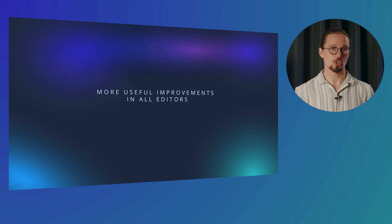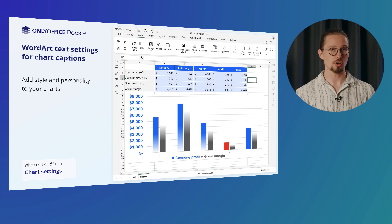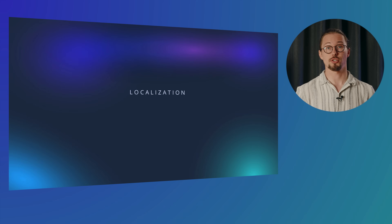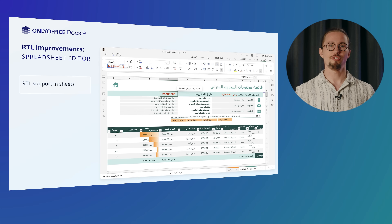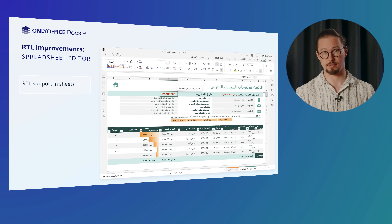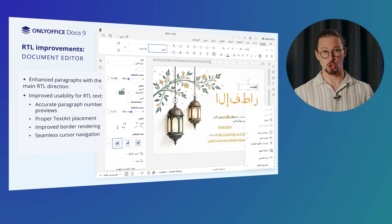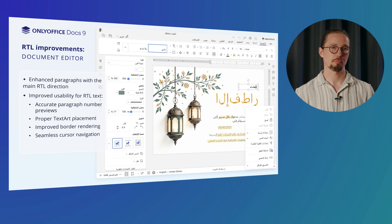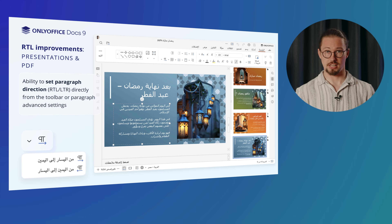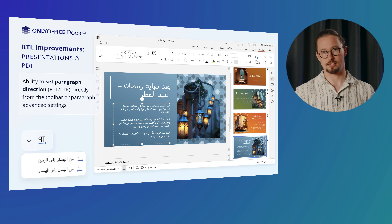There are more improvements across all editors. Chart customizations are now more robust with support for up and down bars and WordArt text settings for captions, giving your charts a professional, polished look. OnlyOffice is constantly improving localization to make the suite accessible to users worldwide. In the Document Editor, you will find enhanced paragraphs with the main RTL direction and improved usability for RTL text, including accurate paragraph number previews, proper text placement, improved border rendering, and seamless cursor navigation. In presentations, it's now possible to set paragraph directions directly from the toolbar or paragraph advanced settings, ensuring global usability.